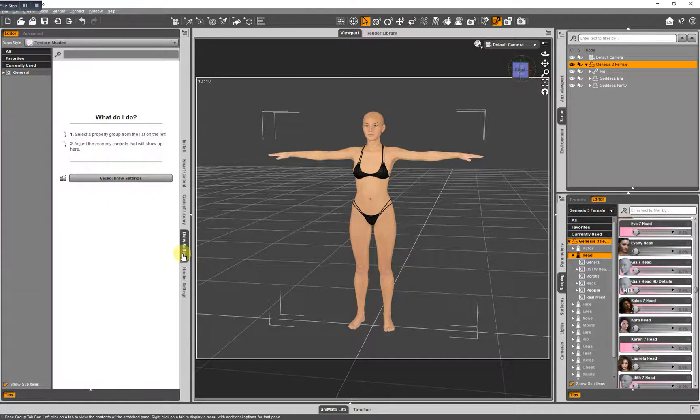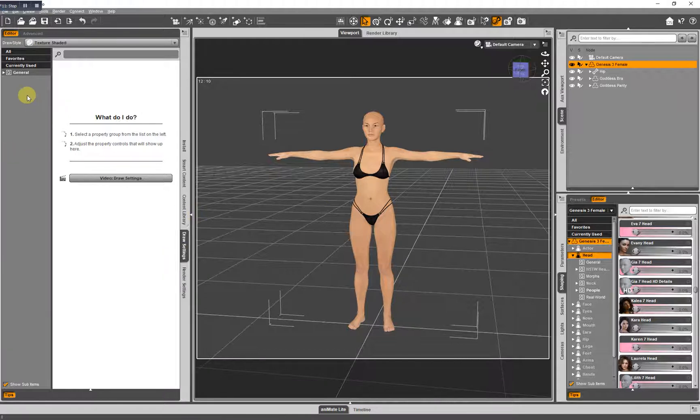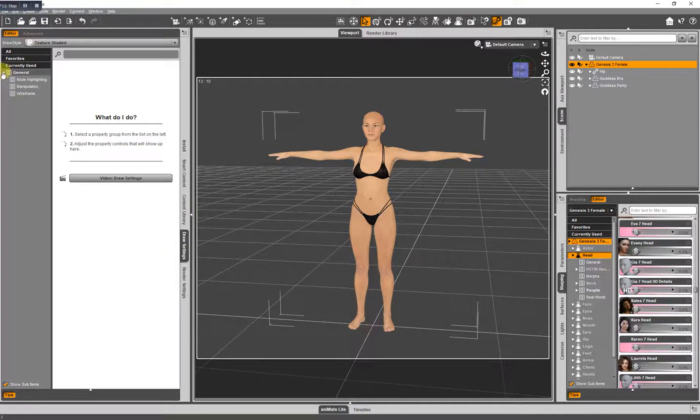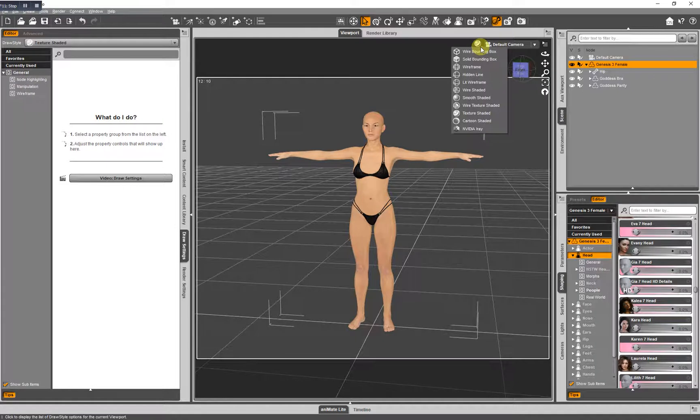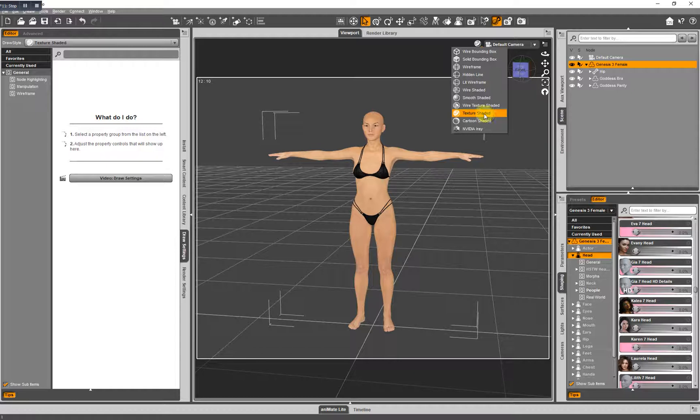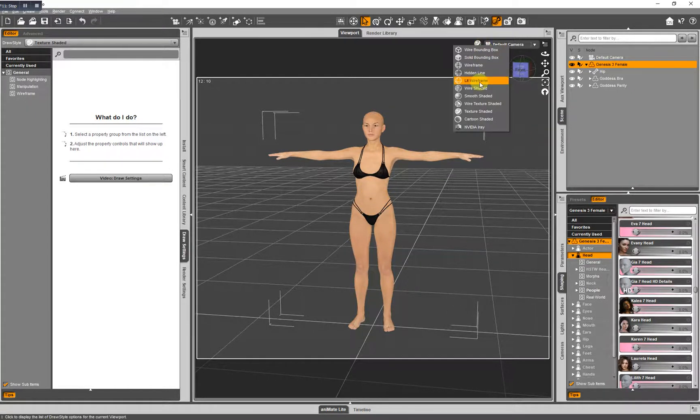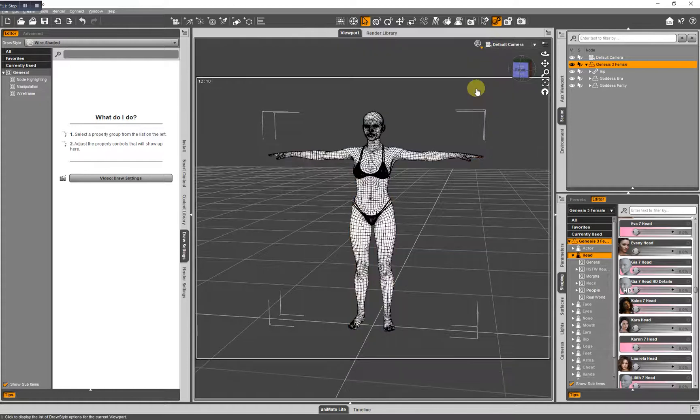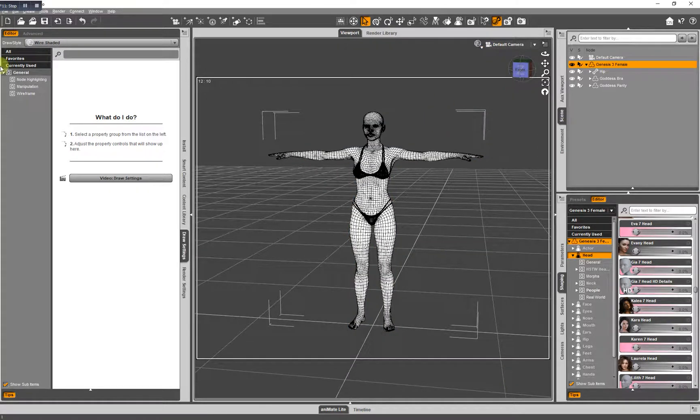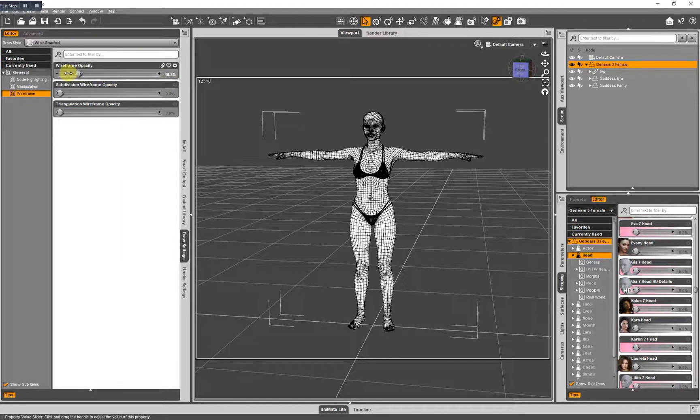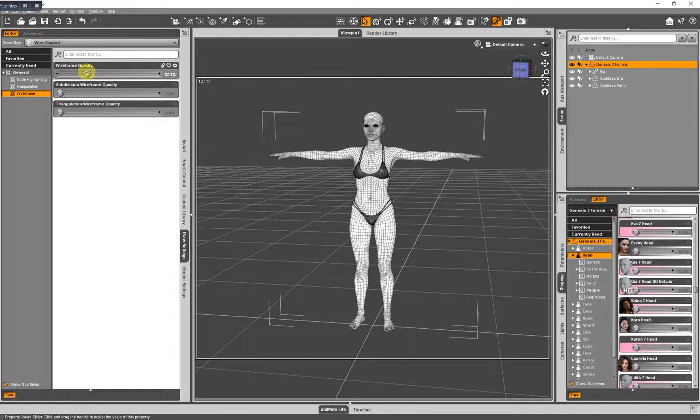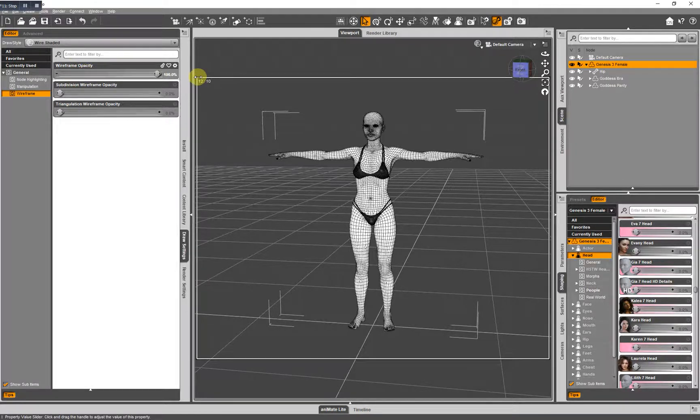Your Draw Settings. These are actually controls for whatever draw setting you have chosen here. For instance, right now we're using the Texture Shaded draw setting for items here in our scene. You can choose Wire Shaded. If you have Wire Shaded chosen, you can go here and it will change how you're viewing the wireframe.